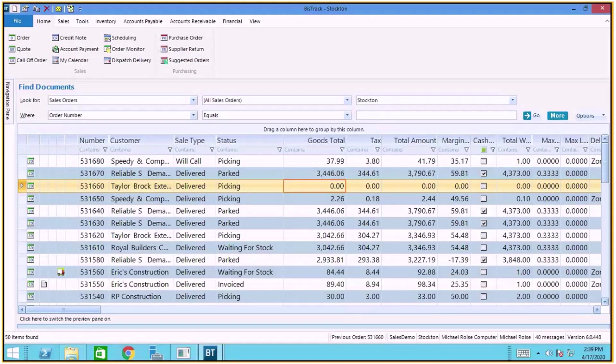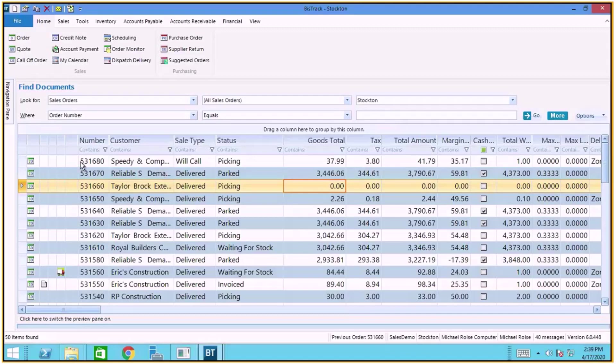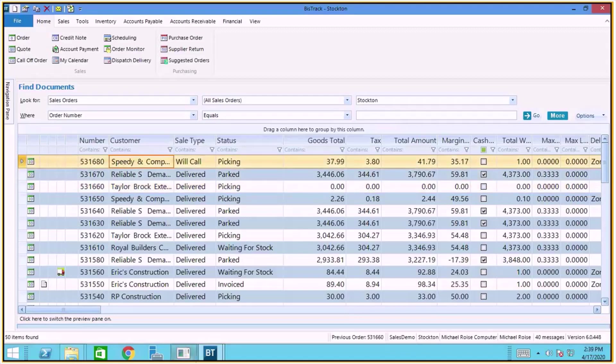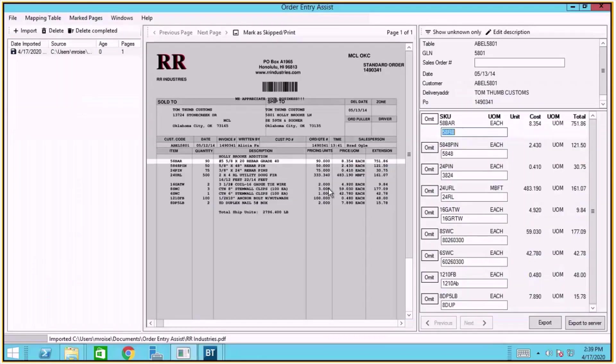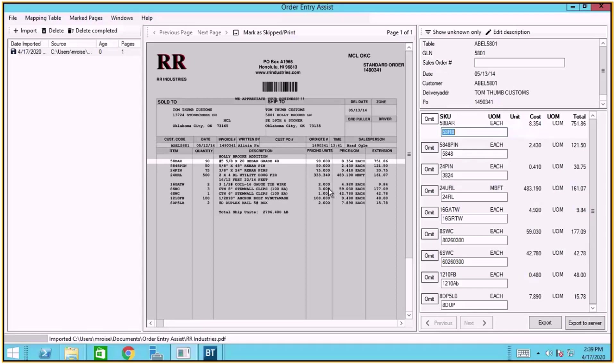So here we're looking at the BizTrack screen. Here we see our latest number and I'm going to switch over and look at the Order Entry Assist screen. Because in order to place an order we need to know what is being ordered, we're reading the line level detail on this document.